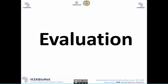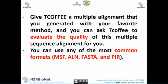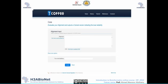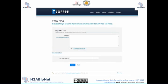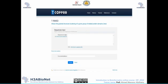The evaluation part is perhaps the most special feature in T-Coffee, as it is not easily found in other software. It can evaluate the quality of multiple sequence alignments and accepts many common formats like MSF, ALN, FASTA, and PEAR. Core evaluates your alignment and outputs results. IRMSD and APDP evaluate multiple sequence alignments using structural information.